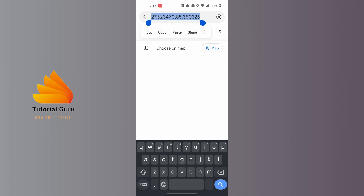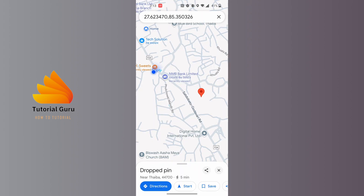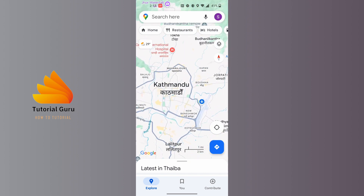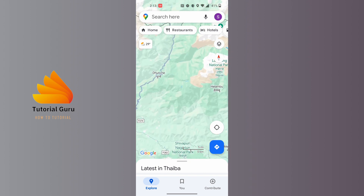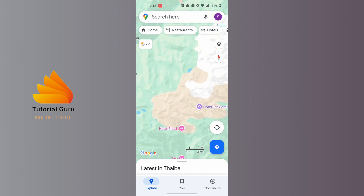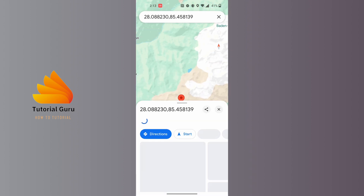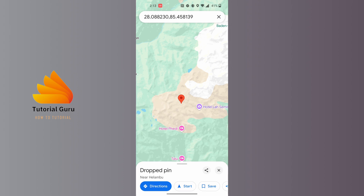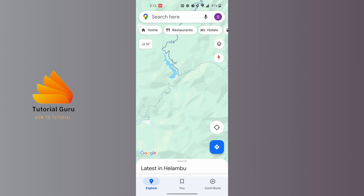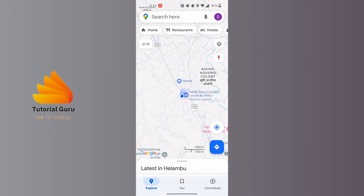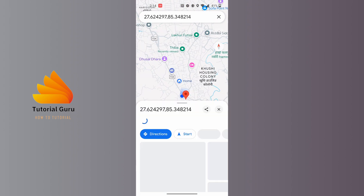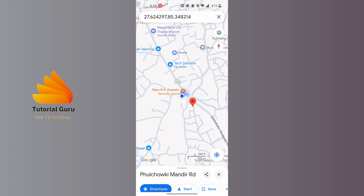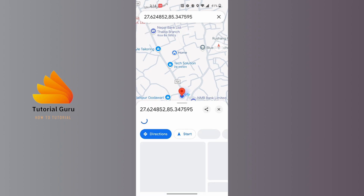This will work on any location. For example, let's try it on the hillside — you can see that the moment we drop a pin, the coordinate is shown to us. This way you will be able to know the coordinates on Google Maps. You can do it on your own location as well, and the coordinates will show at the search bar at the top of the screen.